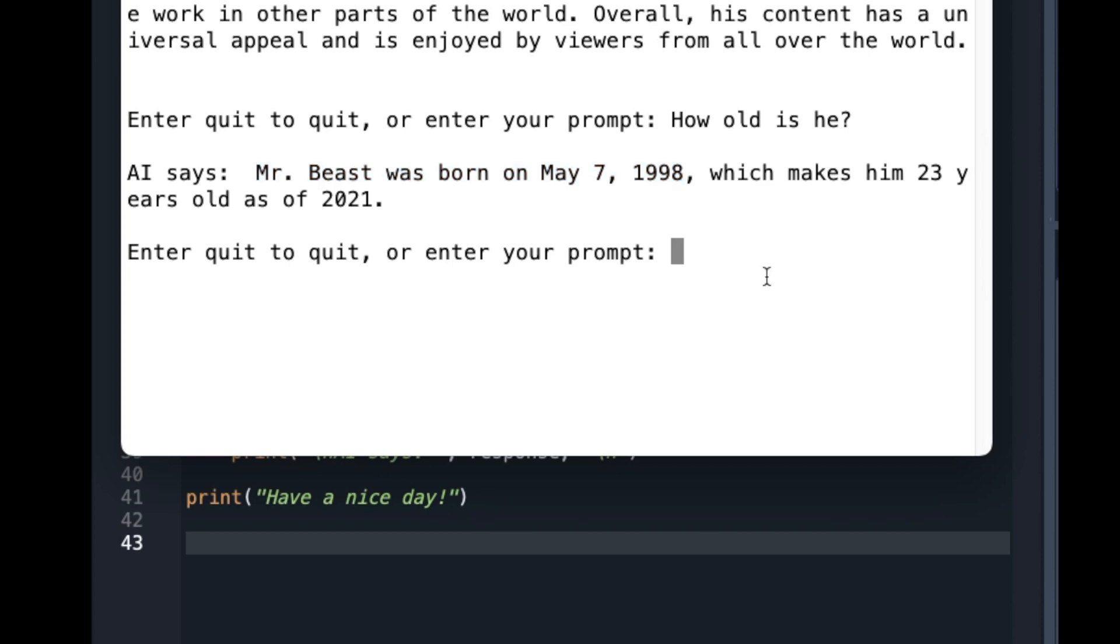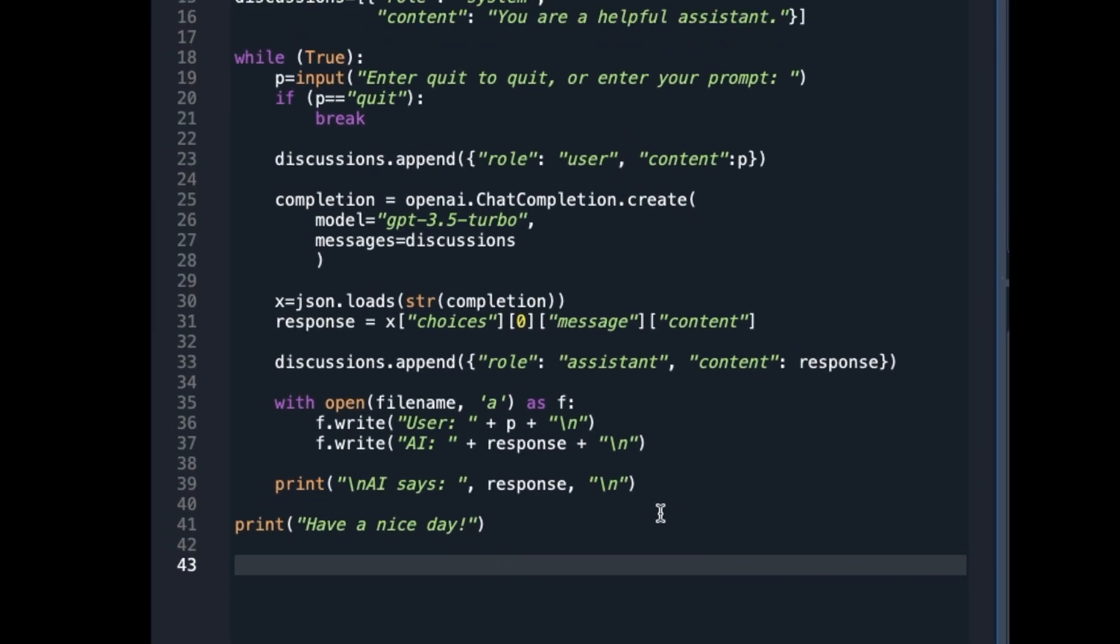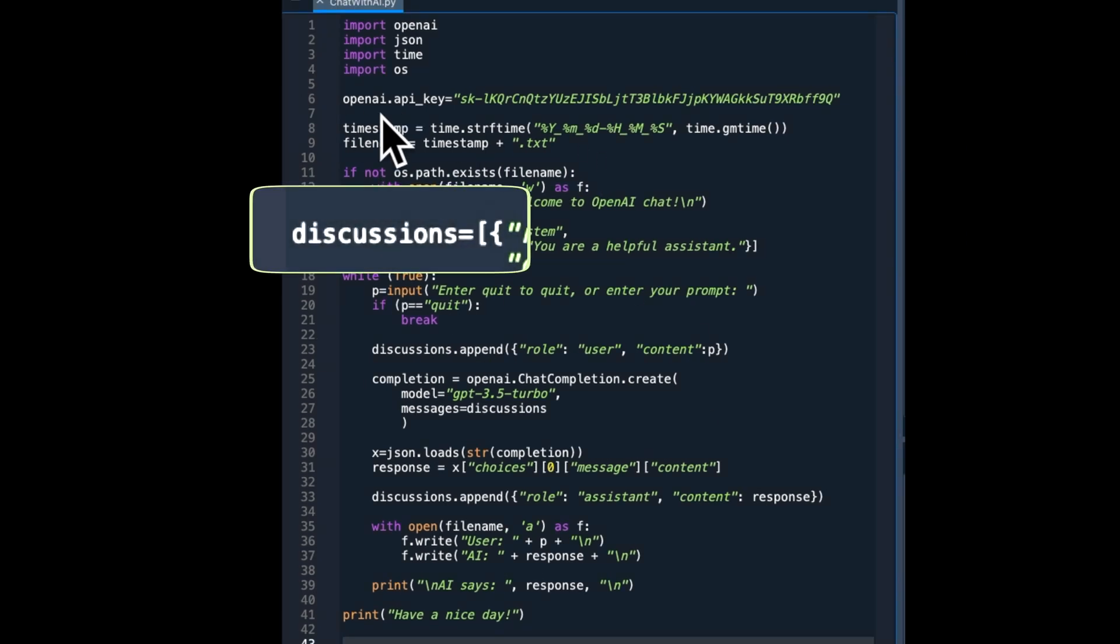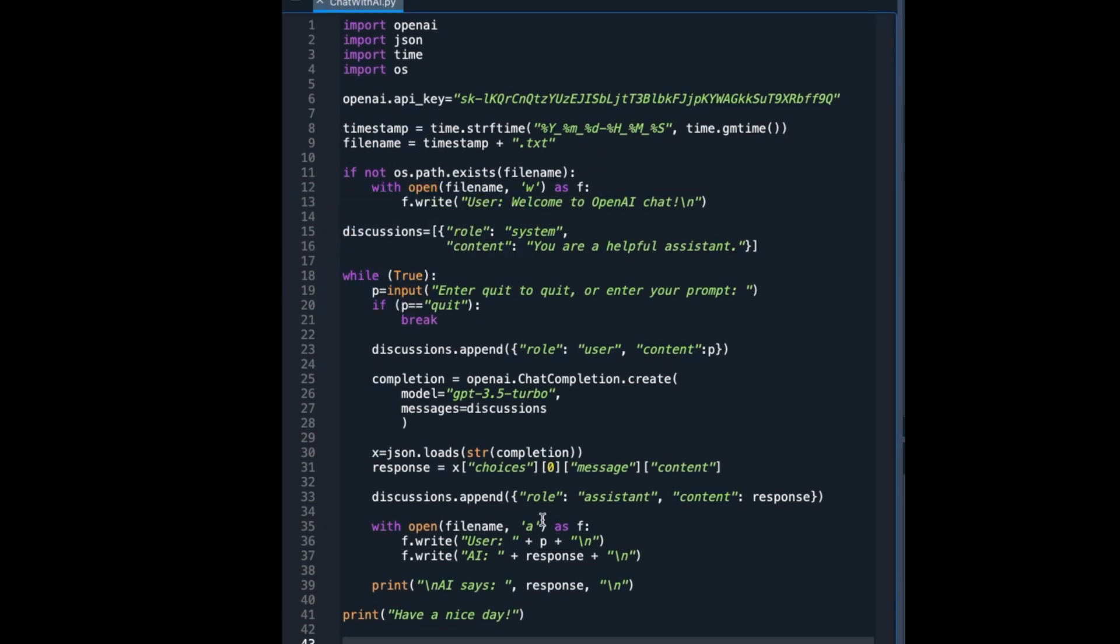About this code, note that this discussion variable will keep growing with the conversation I am having with the chatbot in one execution of the program.